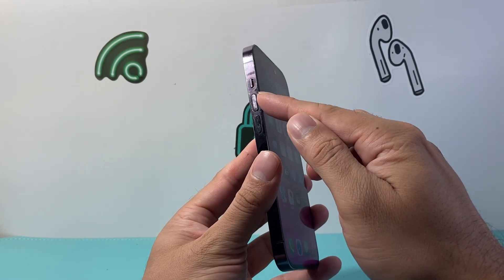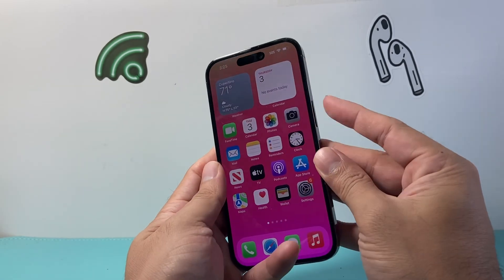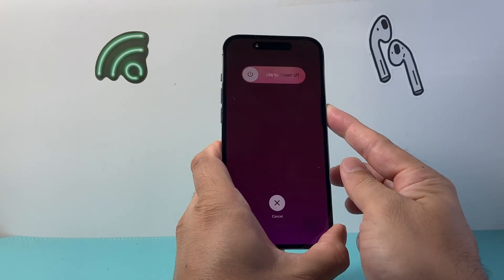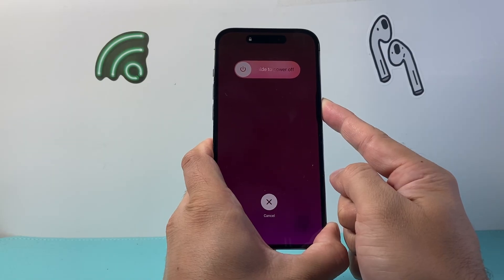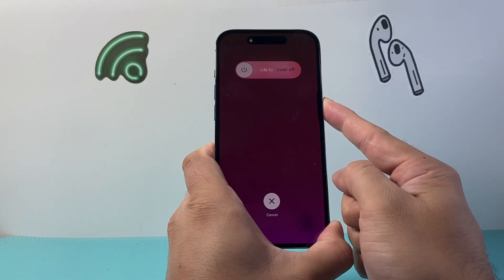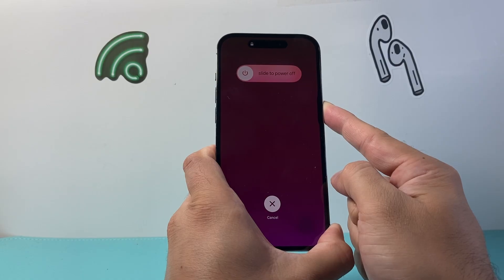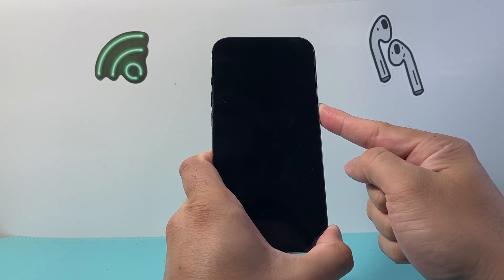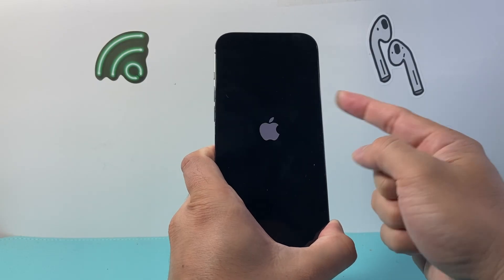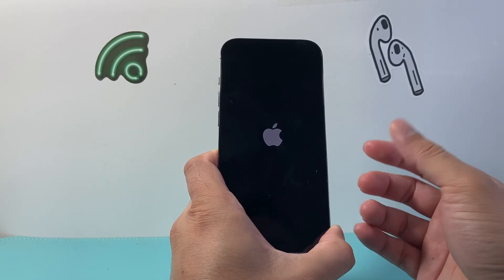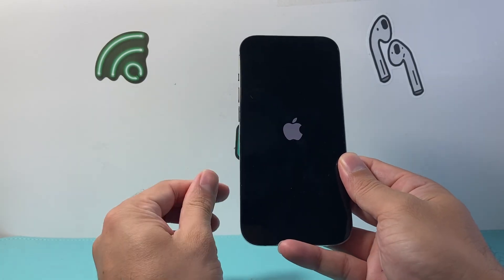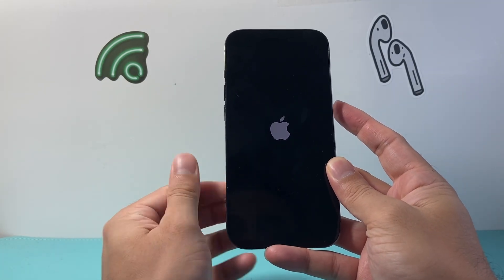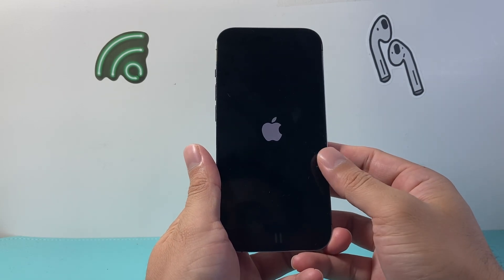After you've done that, follow this step: quickly press and release the volume up, then volume down, and then hold the side button. Quickly press and release volume up, volume down, then hold the side button — just like that. We're going to wait until the phone completely shuts down and the Apple logo reappears, then let go of the side button. This is also known as a forced restart. If this doesn't work, just keep trying it, or you can turn off your phone and restart it again to make sure there's no glitch.